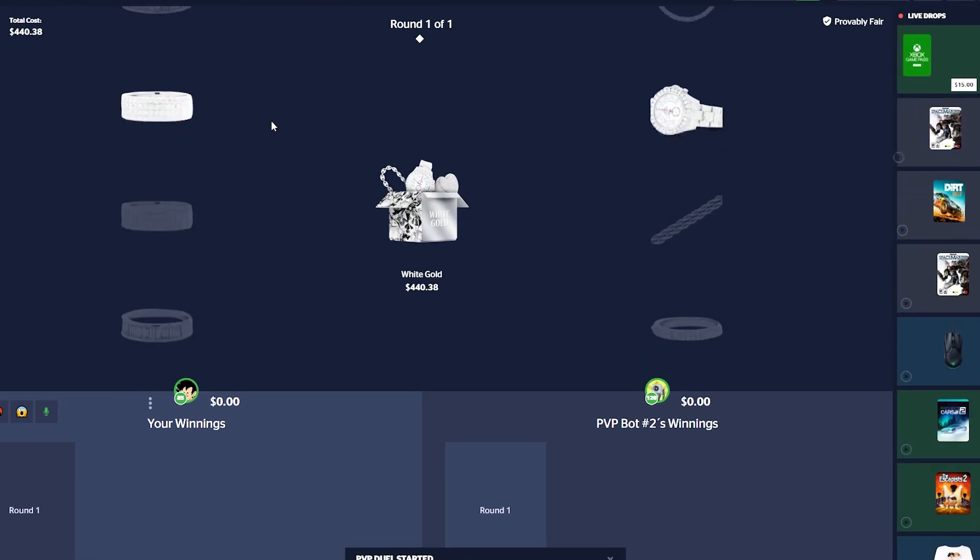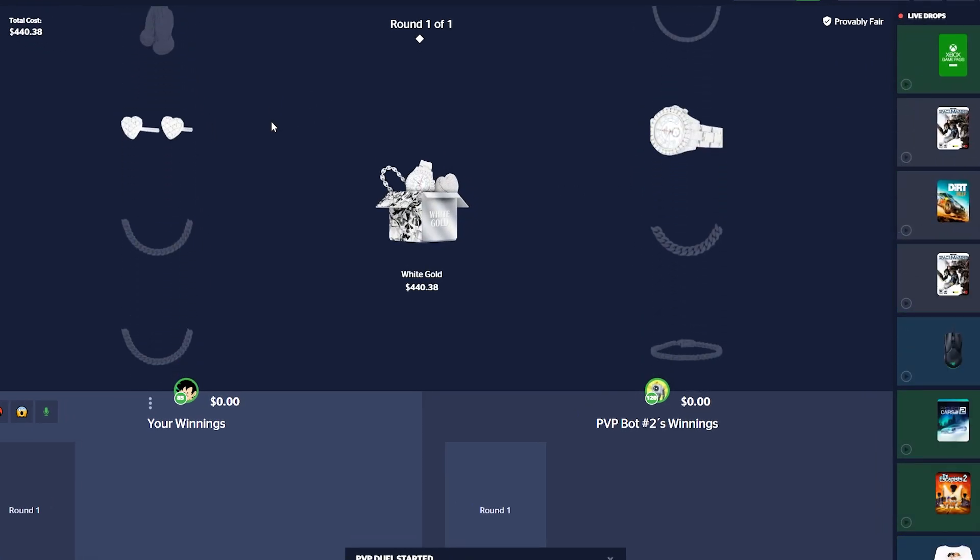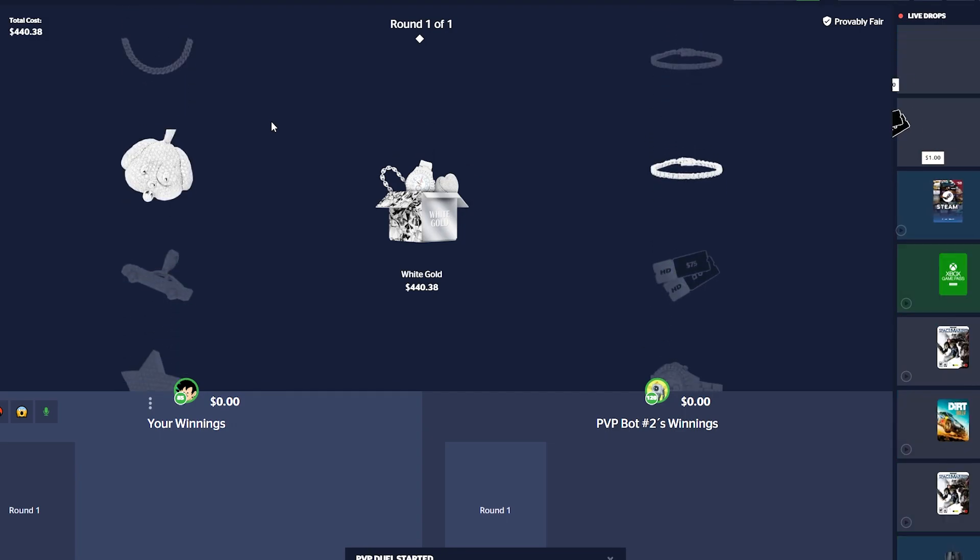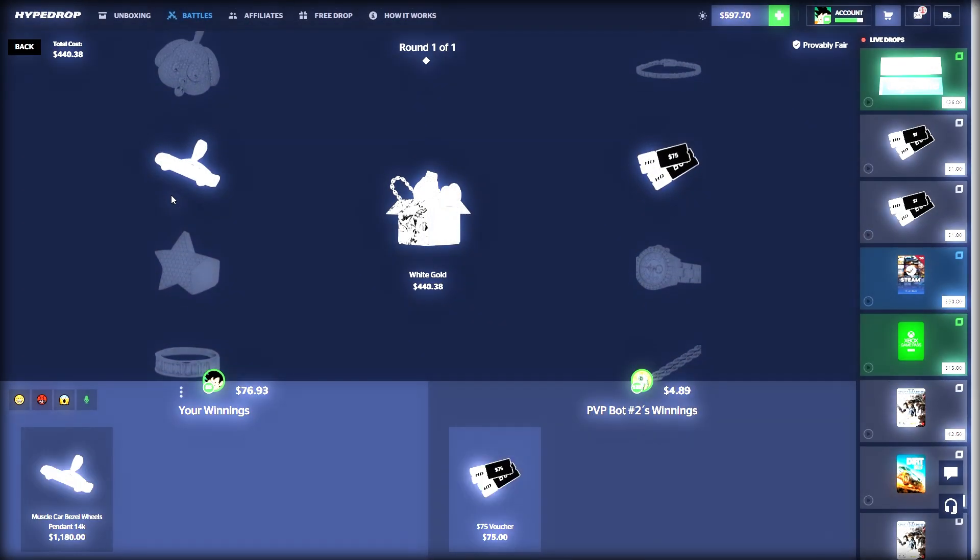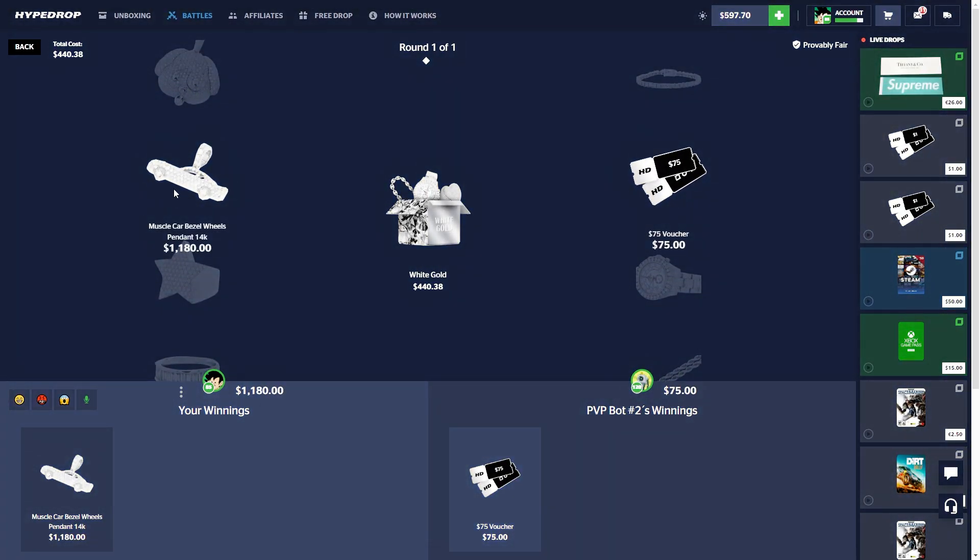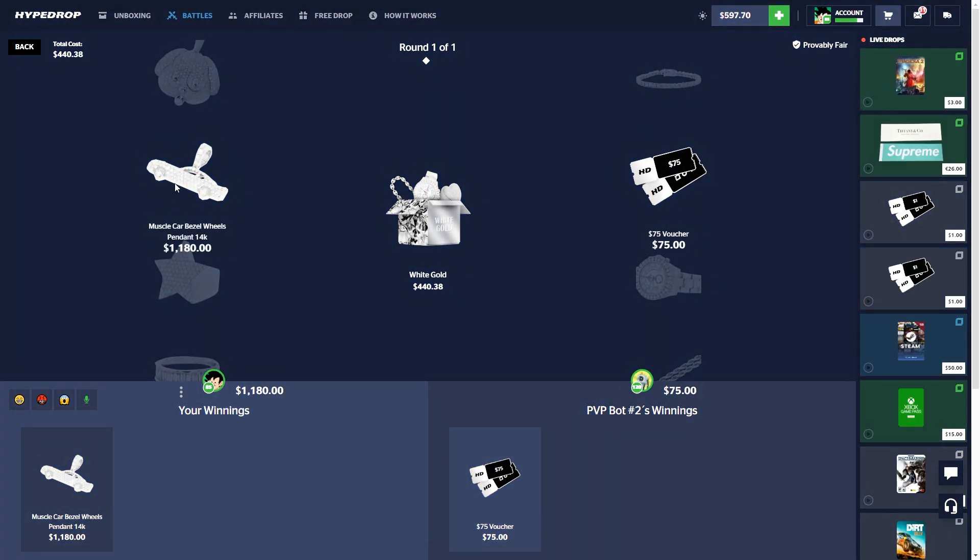Big White Gold, oh stop! How much is that? Nice, okay nice, okay I'll take it.